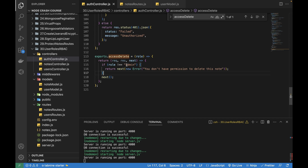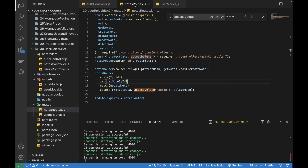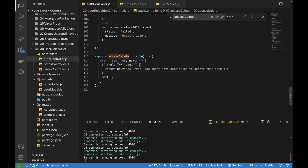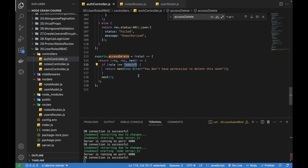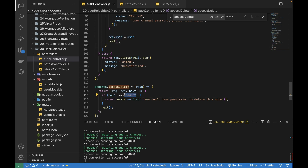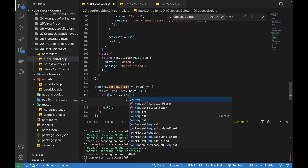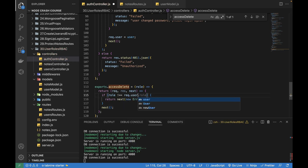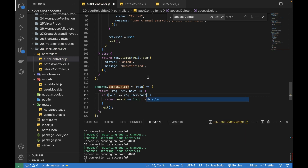One last thing: we need to fetch the role from the logged-in user. In the previous video I showed you why I stored the user data in request.user, so we can get the data from the request object. The check becomes: if request.user.role is not equal to the passed role, return an error. Now we are done with the implementation.